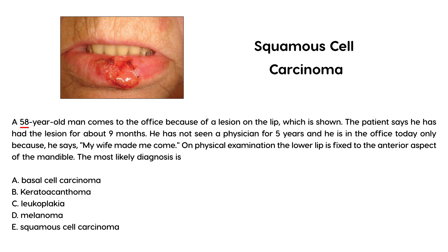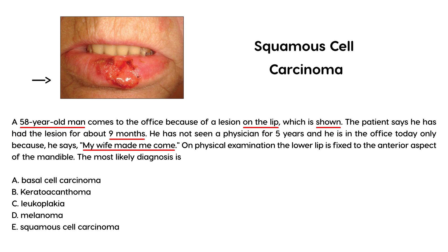A 58-year-old man comes to the office because of a lesion on the lip, shown above. The patient says he has had this lesion for about nine months. He has not seen a physician for five years, and he's in the office today only because "my wife made me come." On physical exam, the lower lip is fixed to the anterior aspect of the mandible. The most likely diagnosis is?